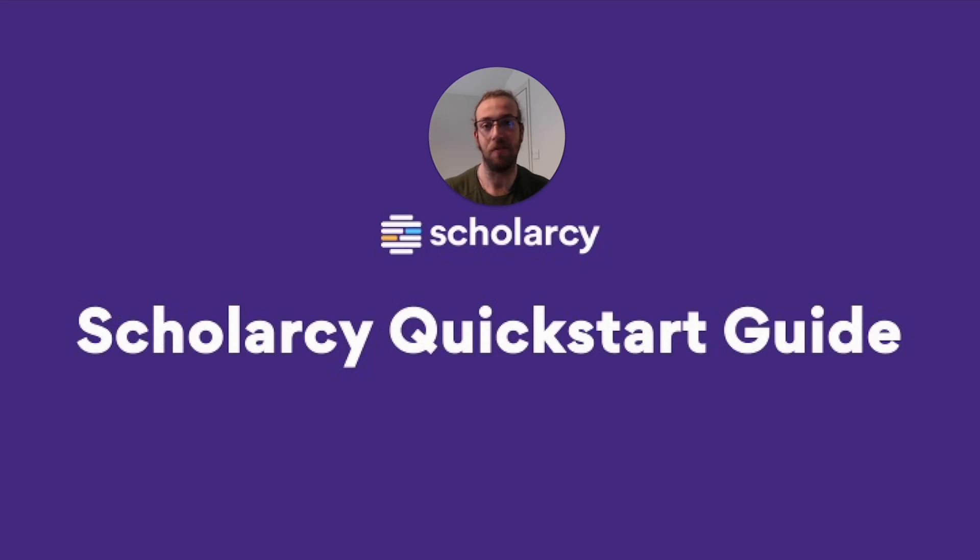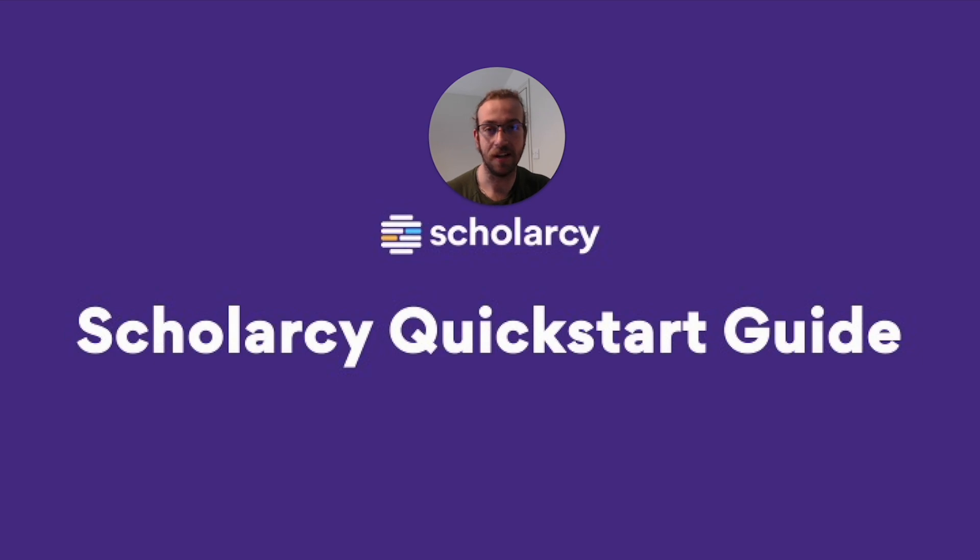Hello everyone, Oliver from Scholarcy here. I'm excited to announce Scholarcy's new flashcard design. Let's take a look.